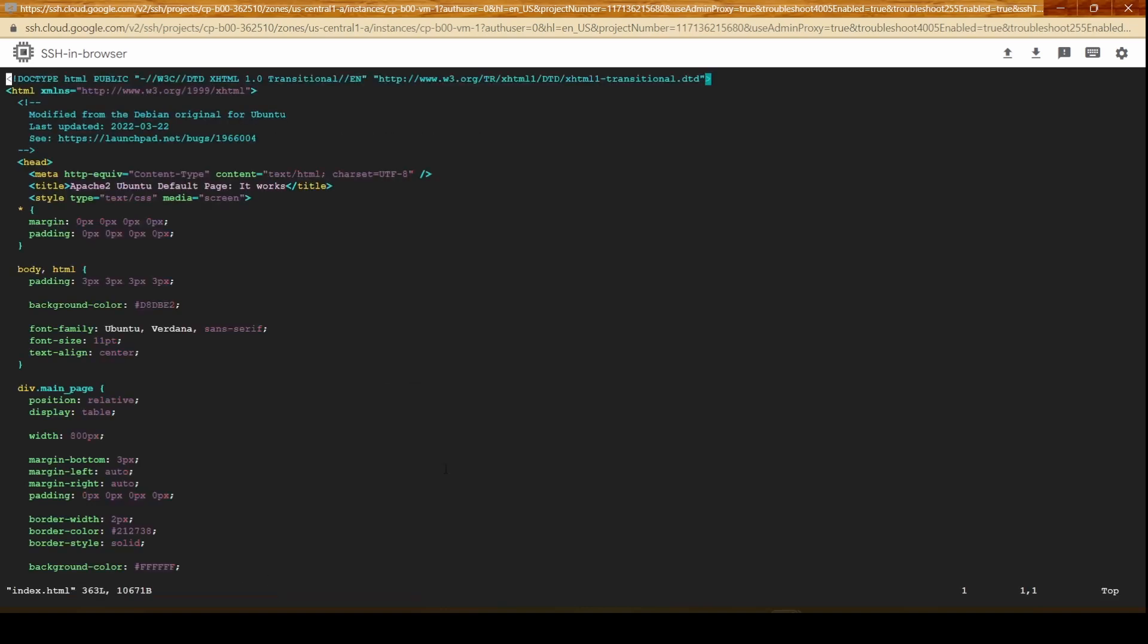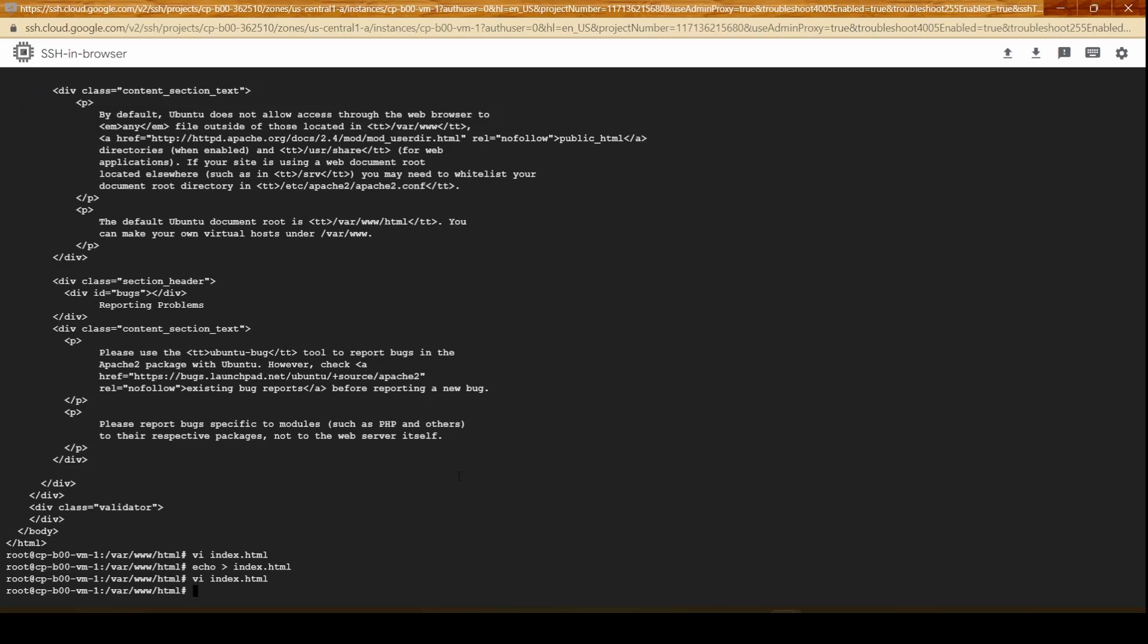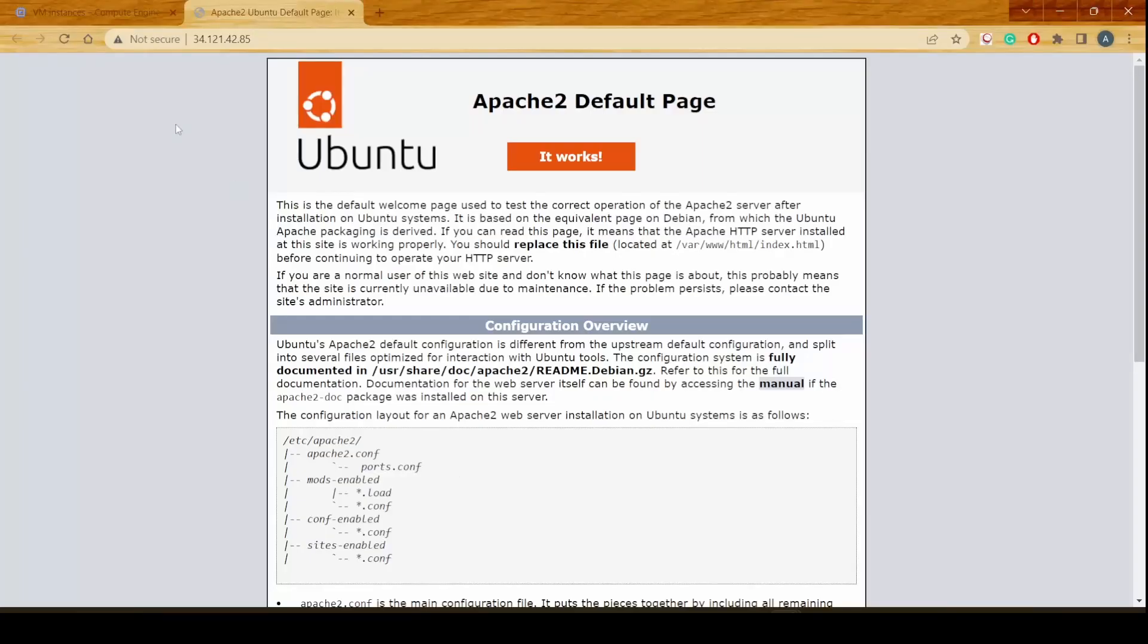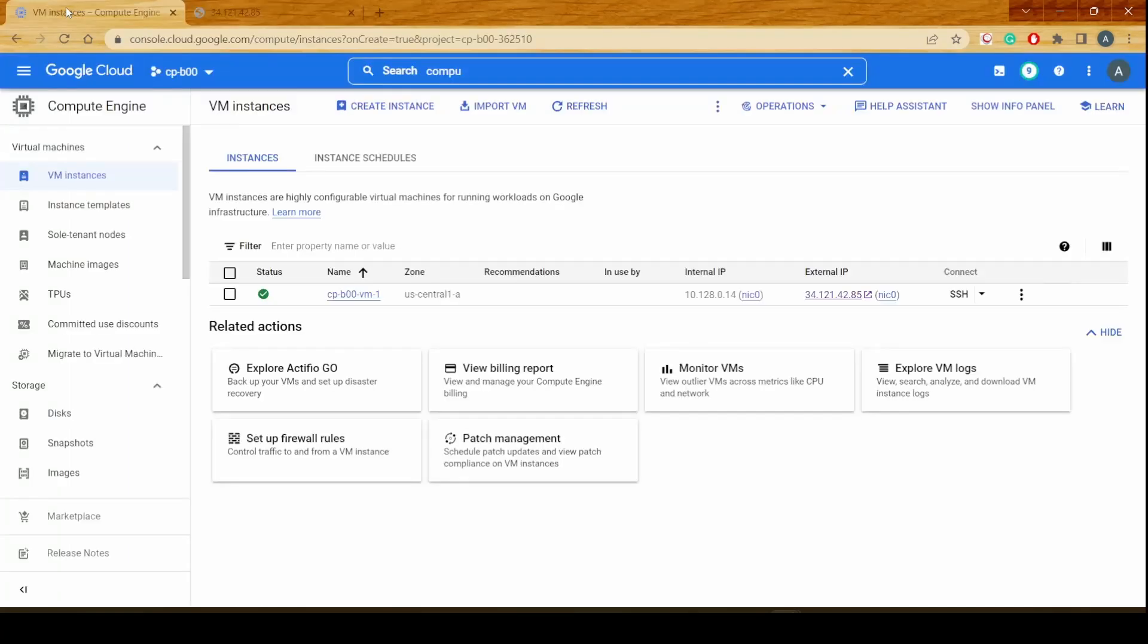I could just delete everything and we'll just type in quickly hello world from cpb00. I'll save the entire thing and if you reload this page this should automatically be giving us the new content that we have put in the web server.